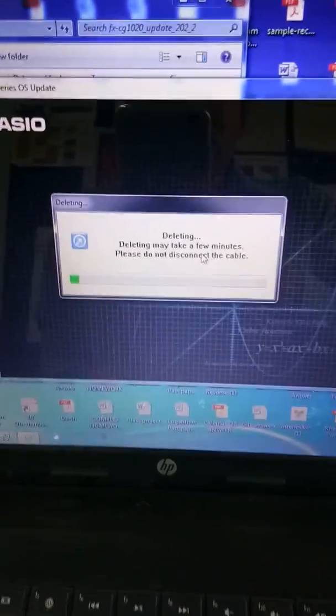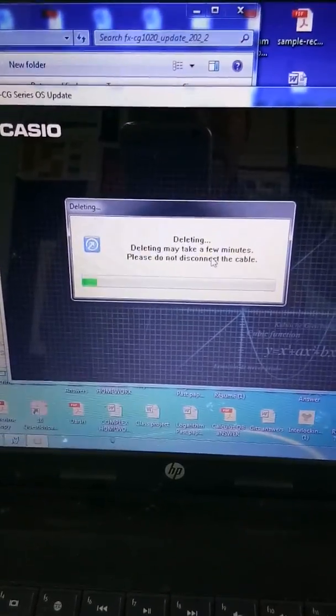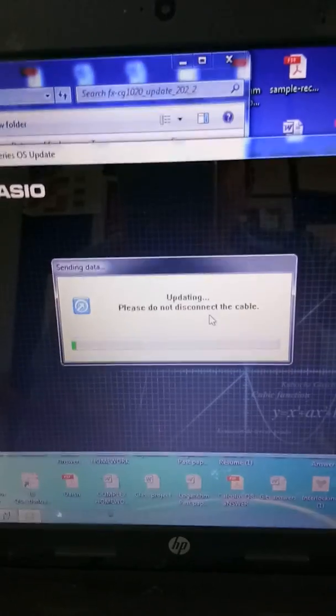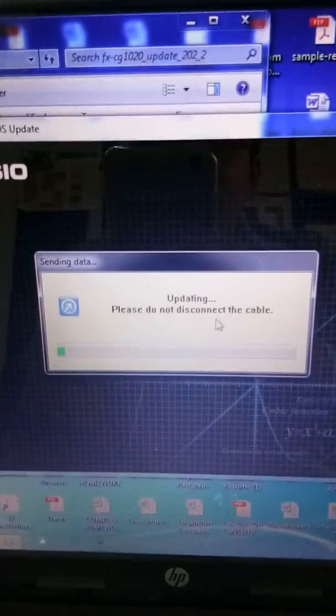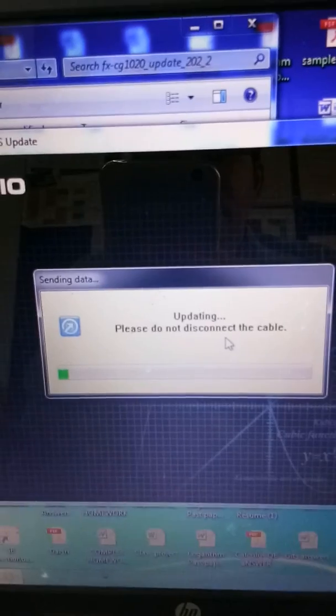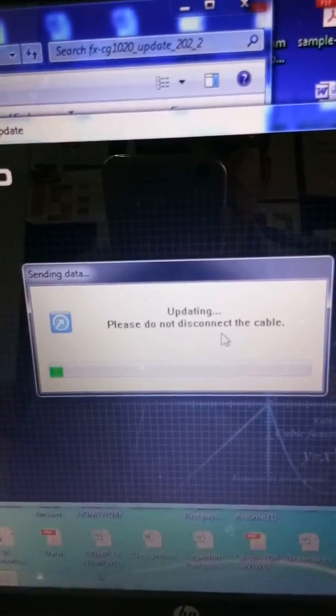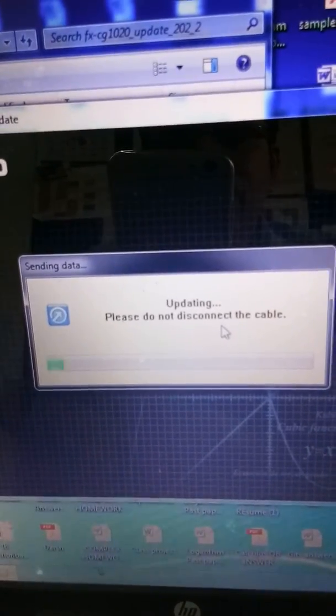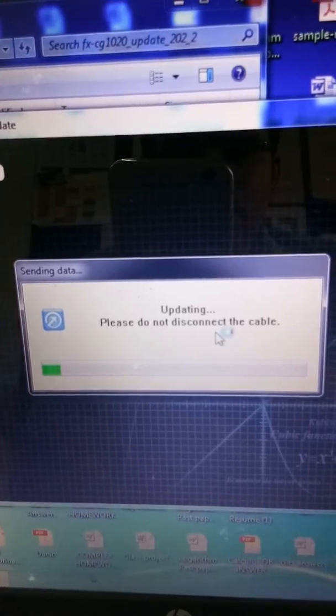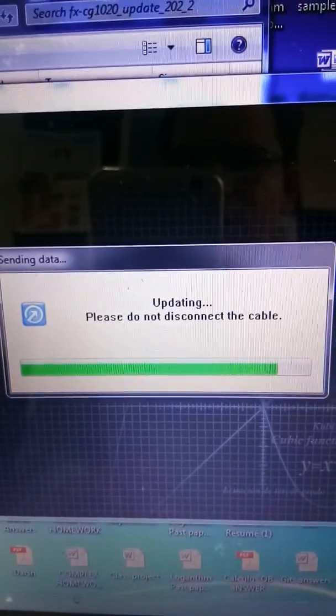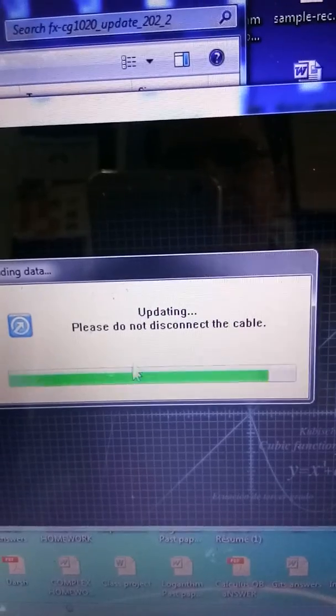You just have to be patient for a minute. I'm going to pause this video. Now you can see updating, please do not disconnect. Again, this can take a little time, so you have to be a little patient. This is almost on the verge of completing the update.